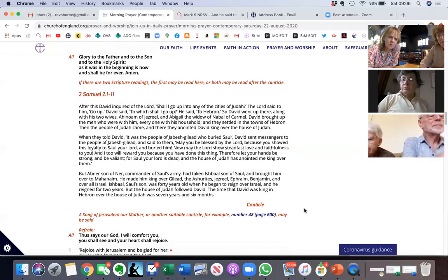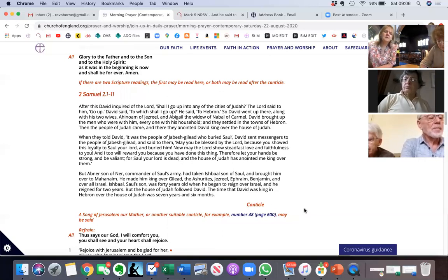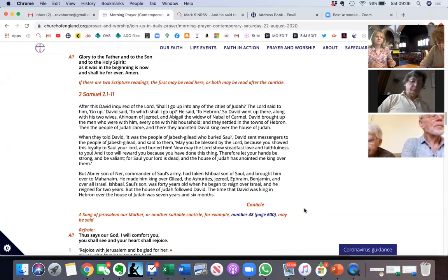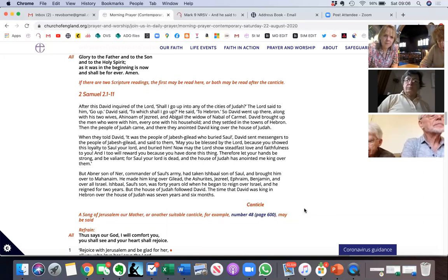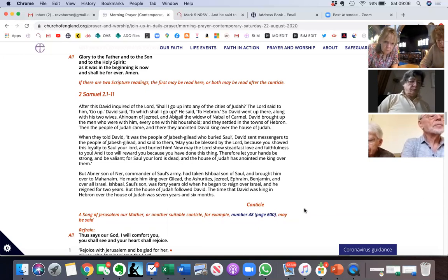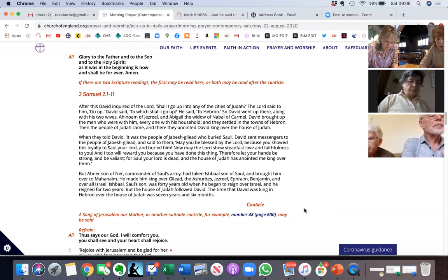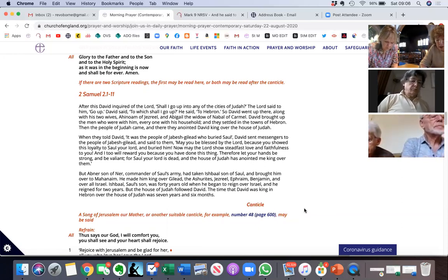Absolutely. God cares about justice. Yeah, and so should we. Yes, absolutely. Really important. All right, so Leslie, do you want to read our first reading?